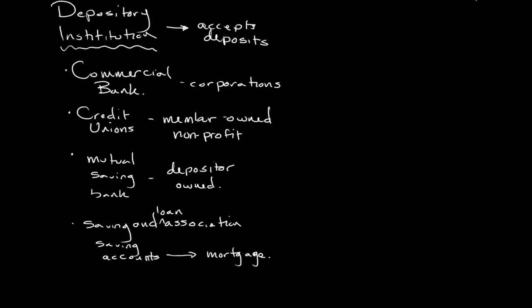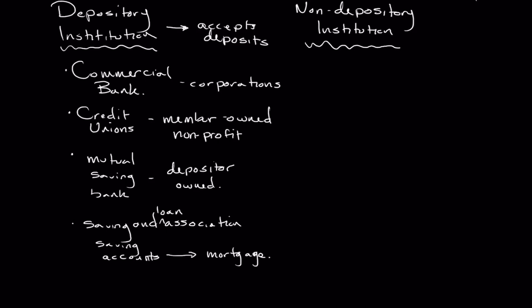Now, contrast that with non-depository institutions, which I'm sure you're thinking ahead and you realize, if a depository institution accepts deposits from account holders, then a non-depository institution does not accept deposits from account holders. And you would be right.